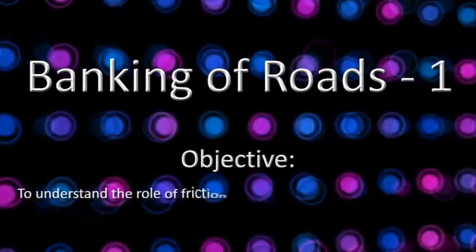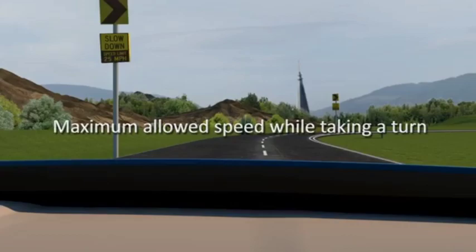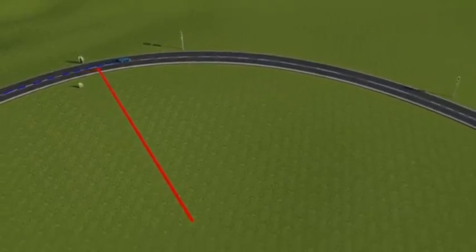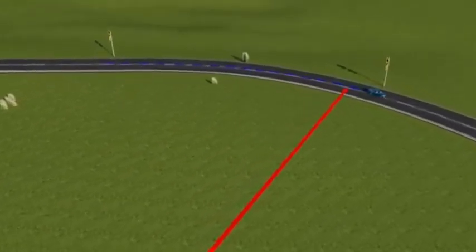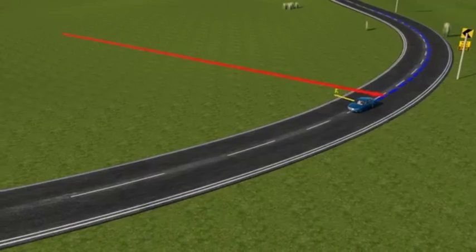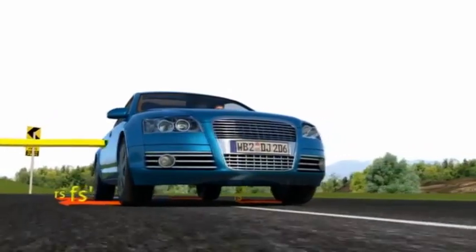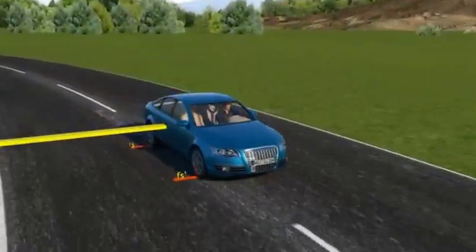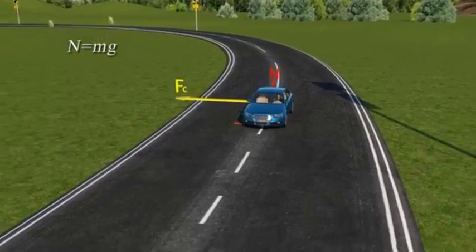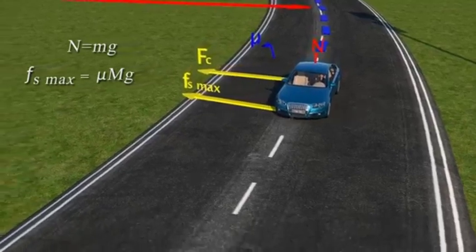Objective: to understand the role of friction at circular turnings and banked roads. When a car takes a turn, each curvilinear section can be approximated as an arc of a circle with a certain radius. A centripetal force must act towards the center of the arc to enable the vehicle to move along it. This centripetal force is provided by the static friction of the surface. The normal force n balances the weight of the car mg, and if the coefficient of static friction is μ, the maximum frictional force acting towards the center is μmg.